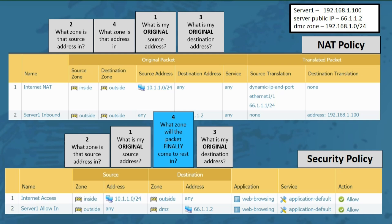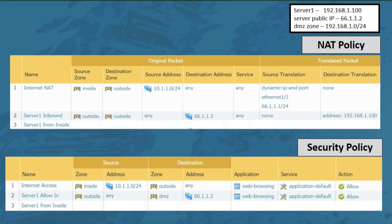Now let's say someone comes along and tells you that even though people on the internet can reach your web server using its public IP, nobody on the inside zone can get to your server using that same public IP. The reason is that when inside-zone users go to 66.1.1.2, the packet goes out as if heading to the outside zone, but since the server is in the DMZ zone, those packets just get dropped. To fix this issue, you need to go back to your policies and ask the same questions again.